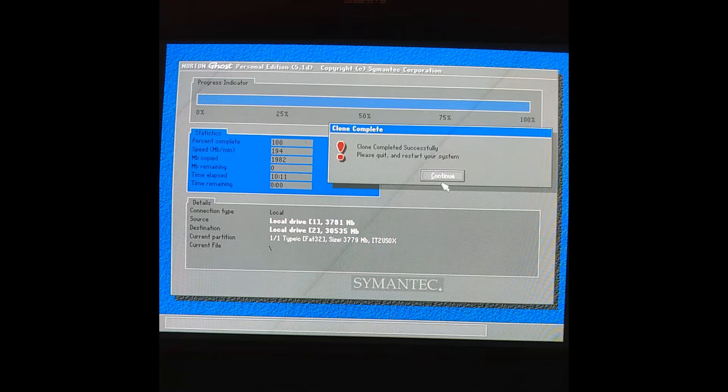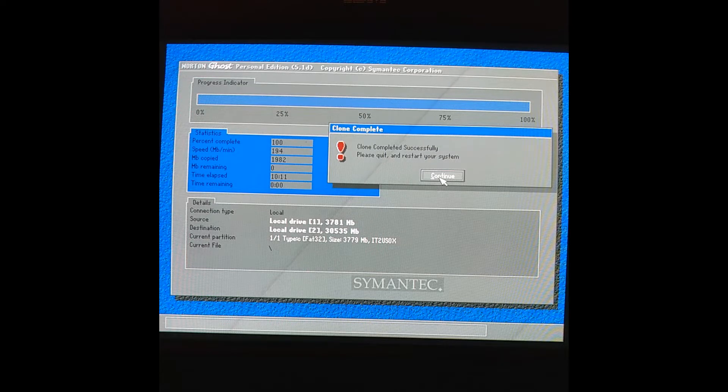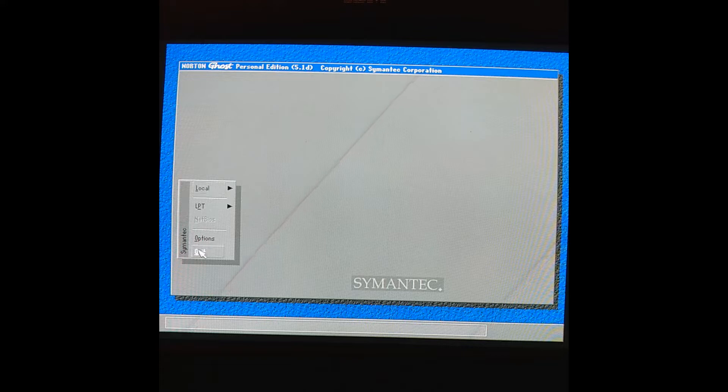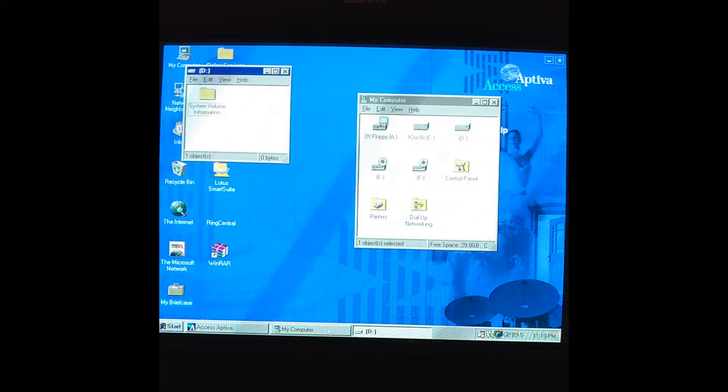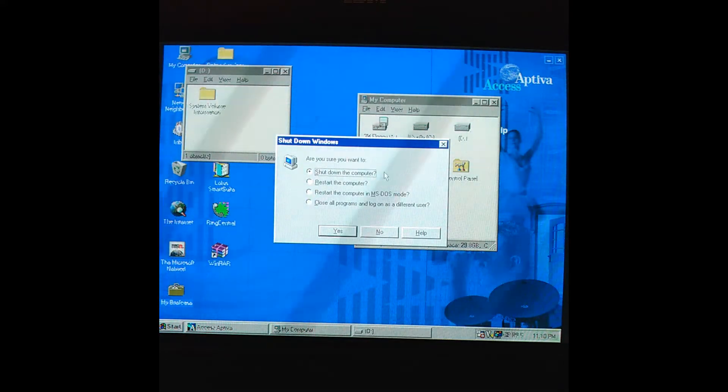Okay, so it looks like our clone was a success. Let's quit out and restart.